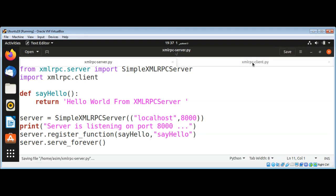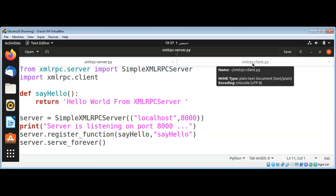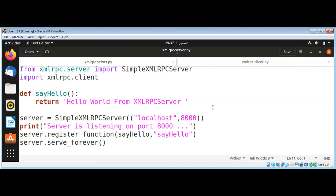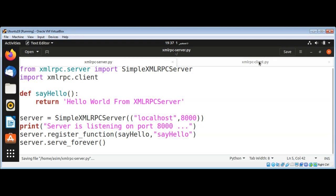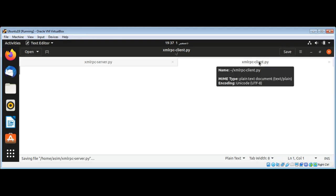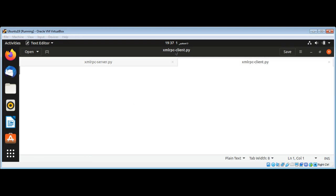I'm going to write the XML RPC client code which is going to connect to this server and call this say_hello method. We will get this hello word string back and I will print it on the client side. First I need to import